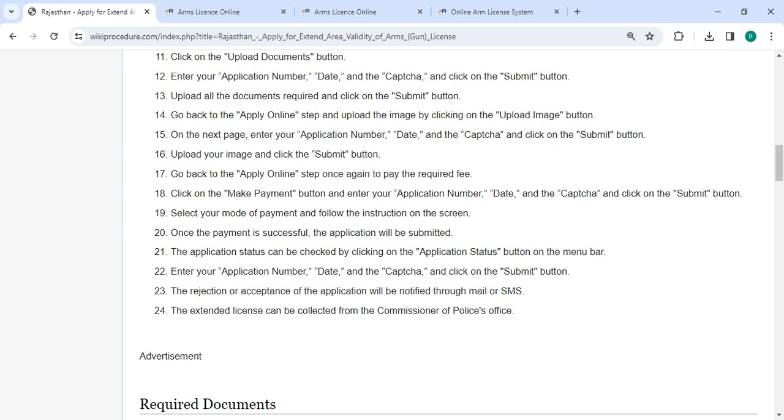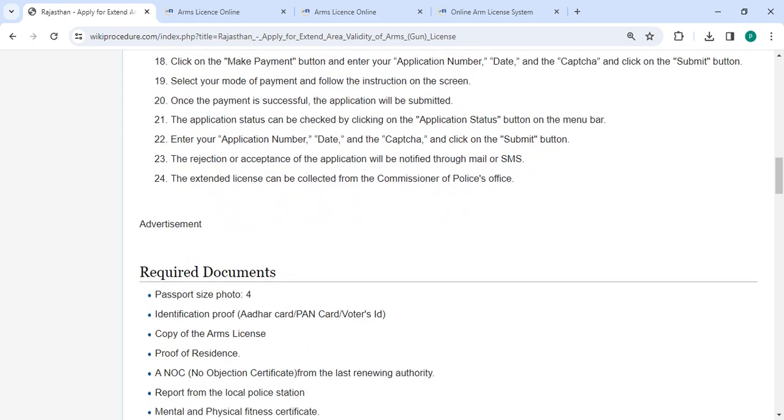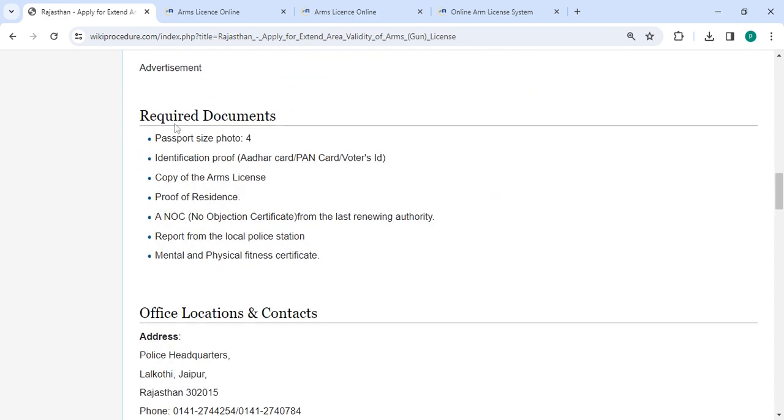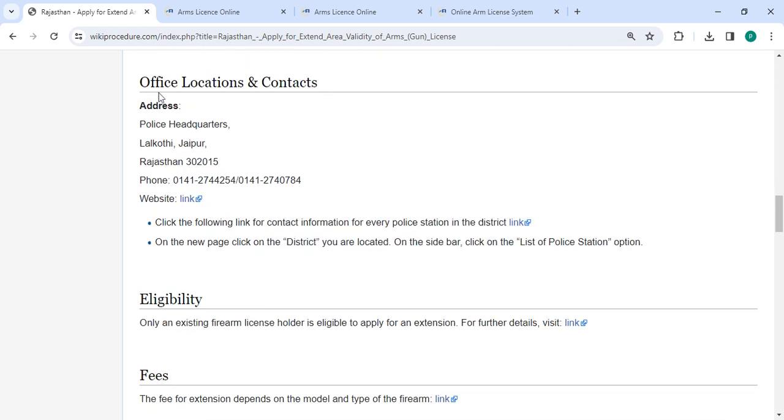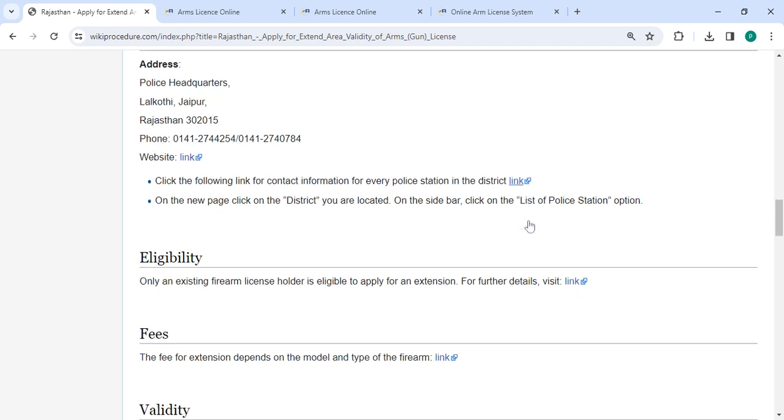The extended license can be collected from the commissioner of police office. There are the required documents, detailed information, and office location section provided with the departments and contact details that need to be approached for this process.